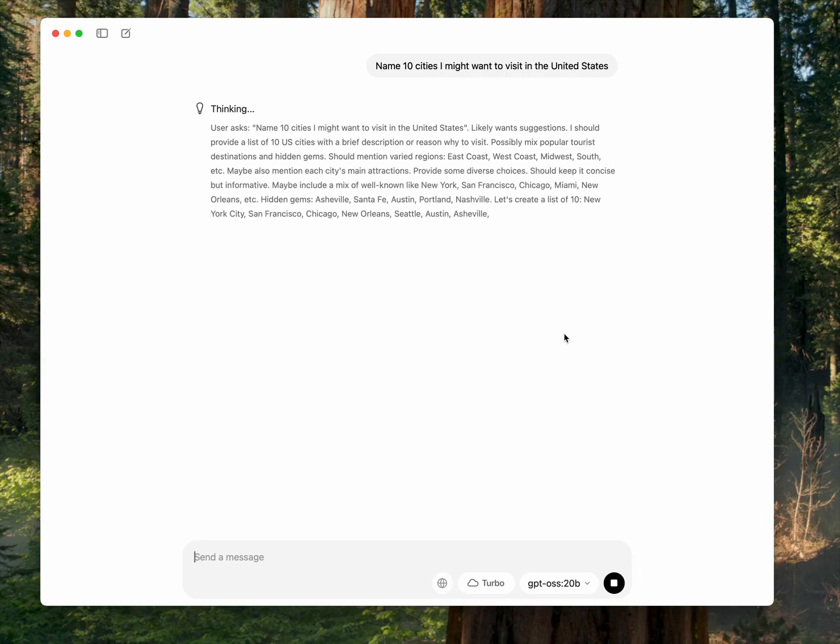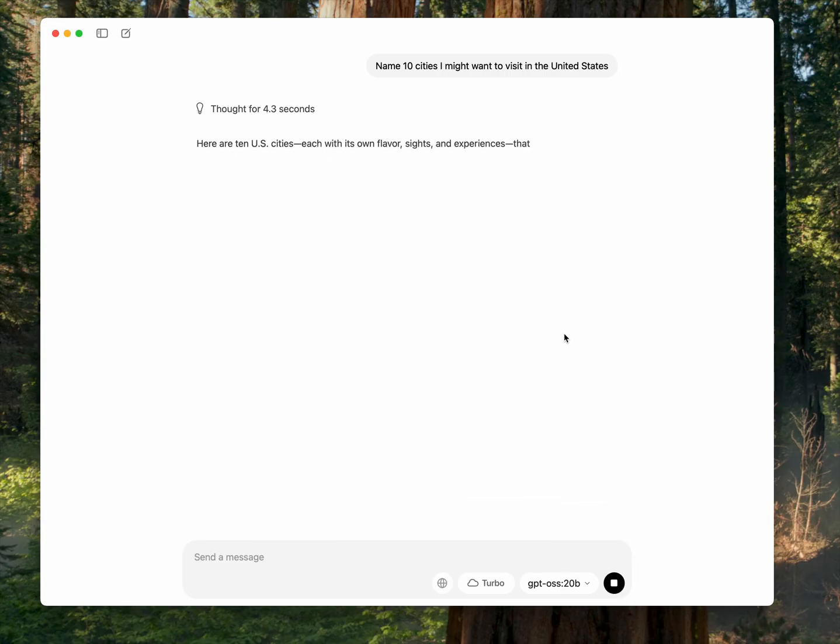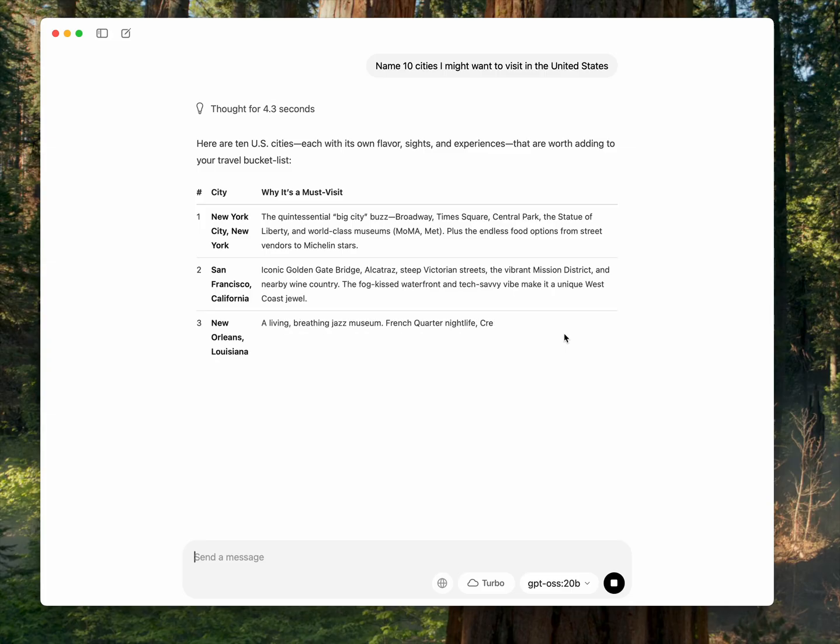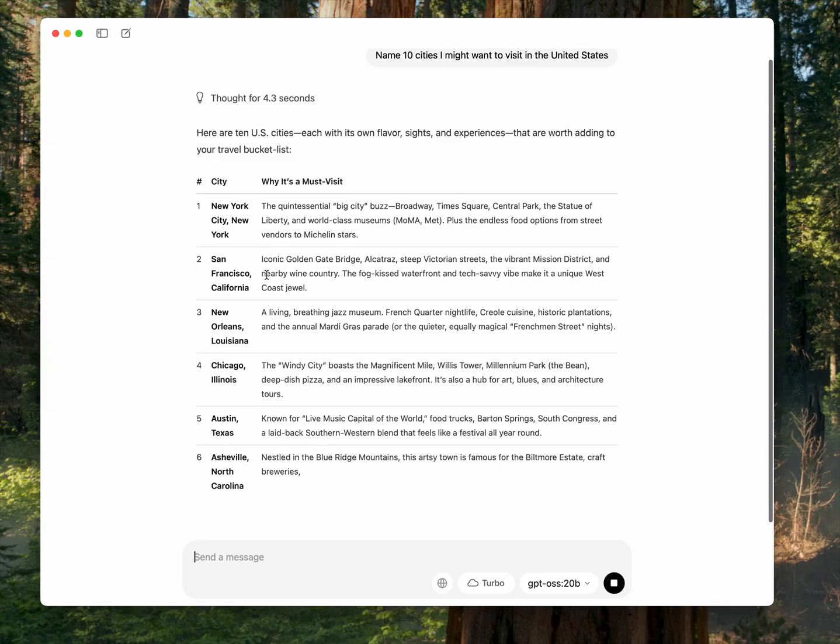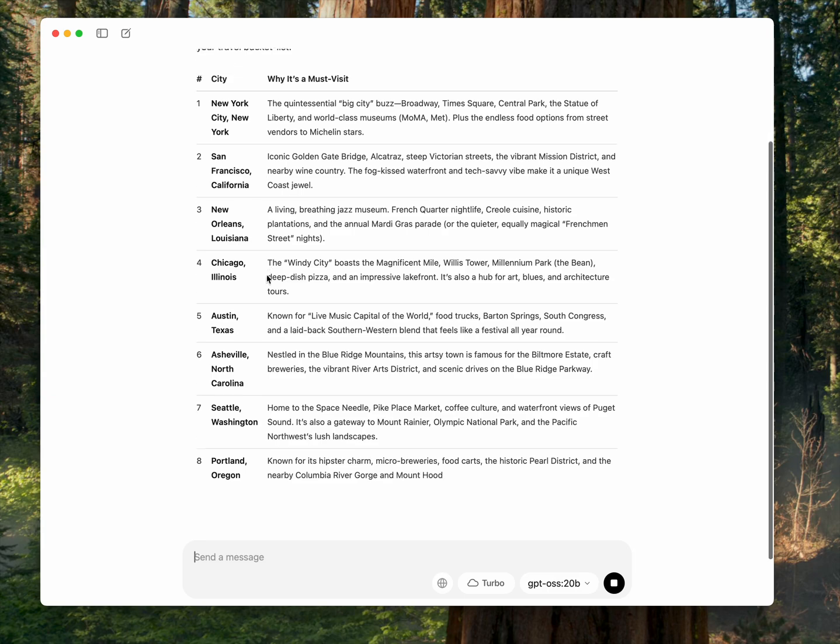And you can see it's thinking, this is a reasoning model. Showing its bias there, putting San Francisco at the top.